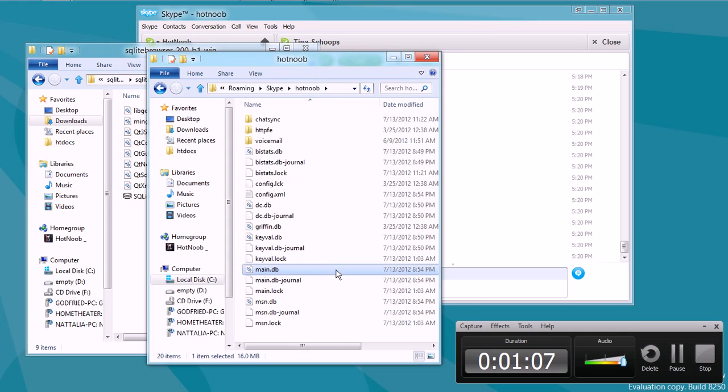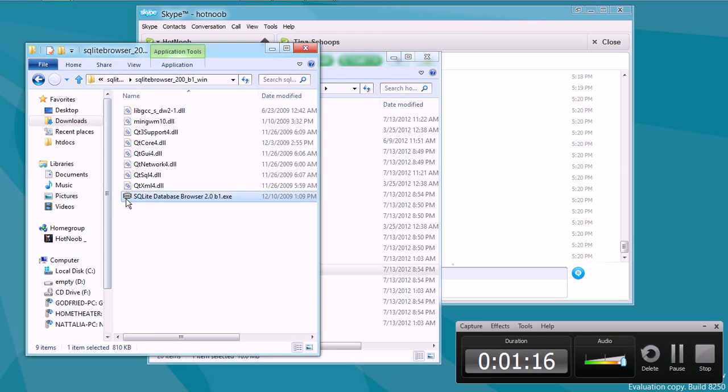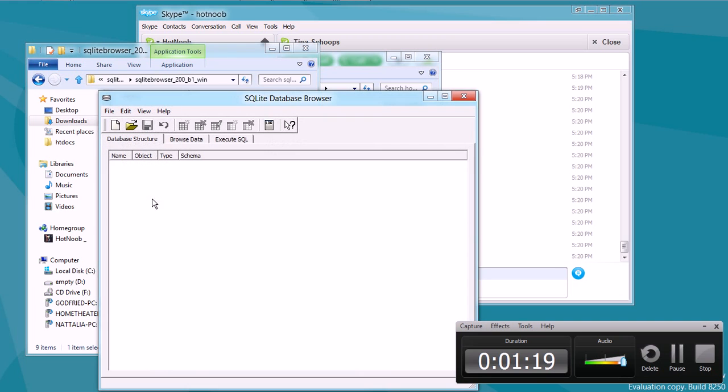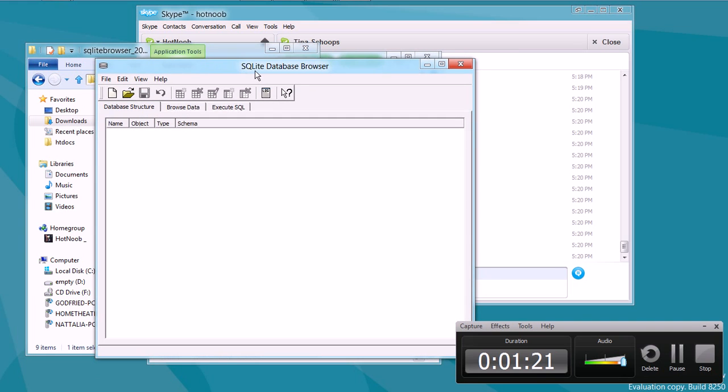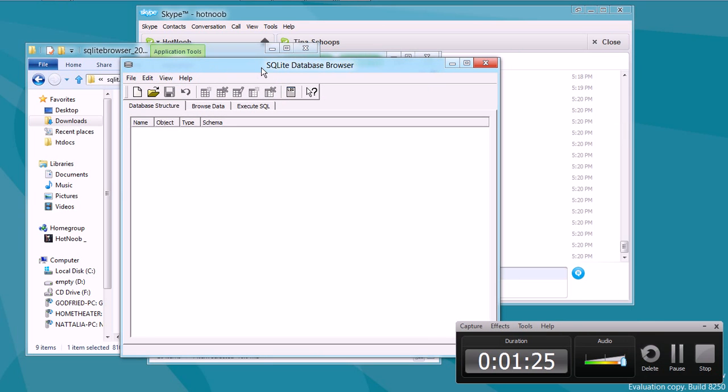So, as you can guess, it is a database. DB stands for database, and the databasing system that they're using is SQLite. So, I downloaded an SQLite editor or browser. As you can see, this is SQLite data browser 2.0b1.